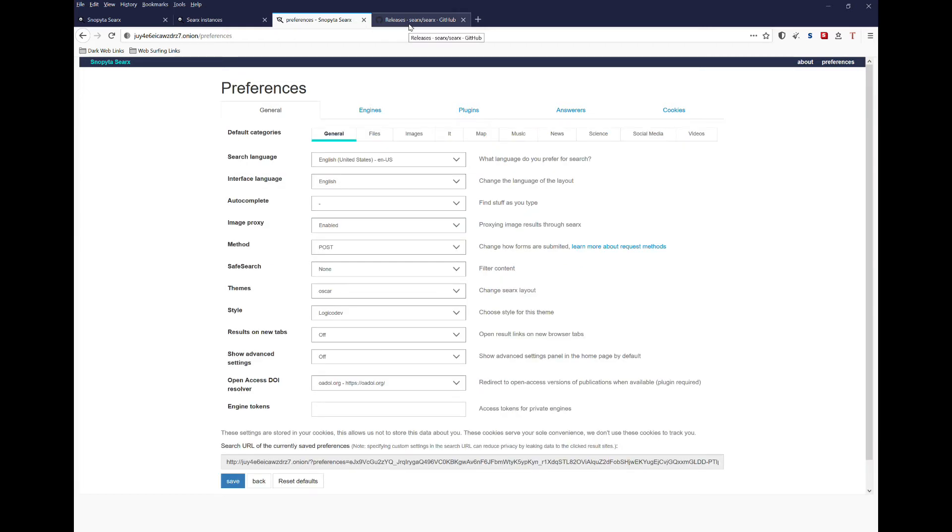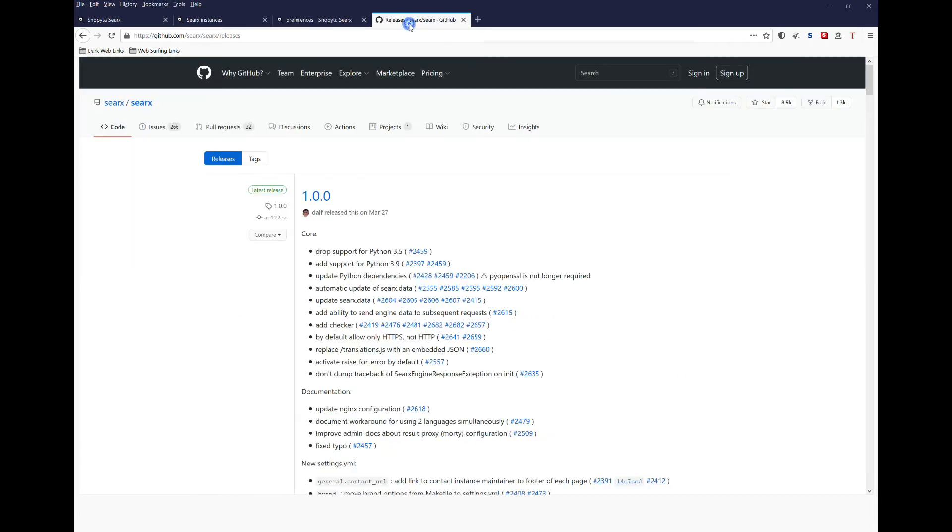Also, one additional unique part of this search engine is that you can download the source code from GitHub and run your own instance of the search engine that both you and others can use, which again, helps to maximize privacy.